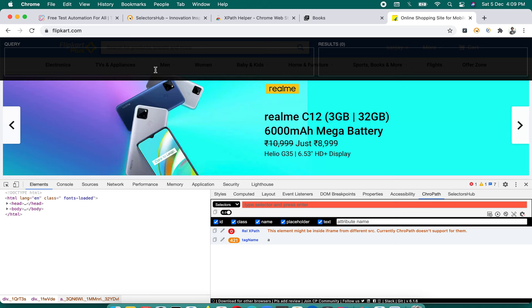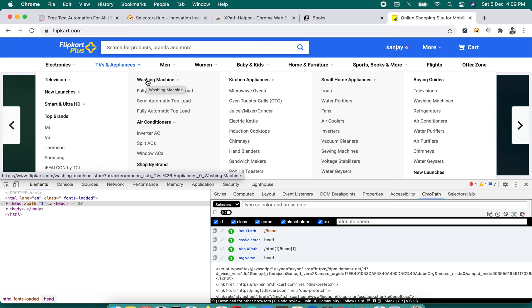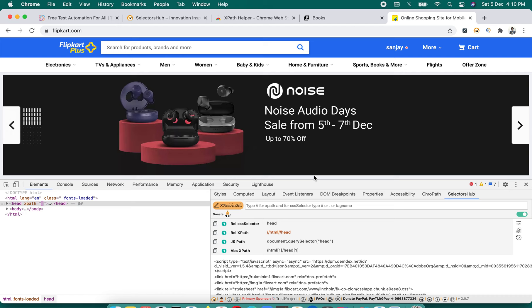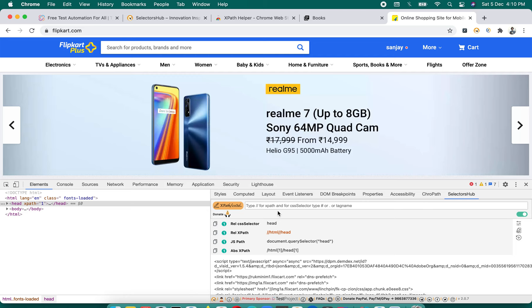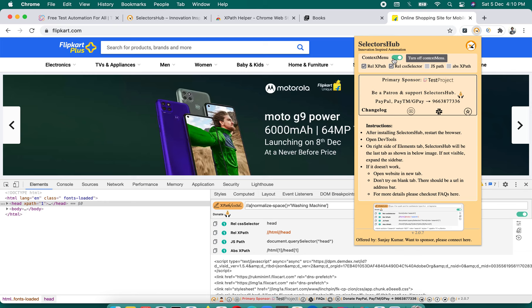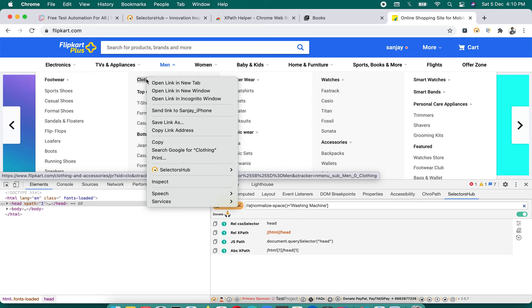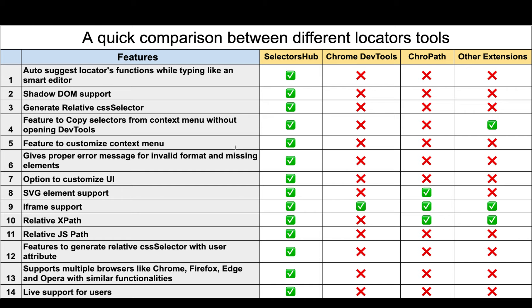With CroPath, XPath Helper, and Chrome DevTools, we cannot write XPath for elements that disappear from the DOM. Some people suggest using the debugger at the Sources tab, but that's really challenging. With SelectorsHub, you just right-click and you get the option 'Copy Relative XPath' right in the context menu. You can copy that XPath directly — for example, copying 'Washing Machine' — and paste it in your script. You can also customize which options appear in the right-click menu.